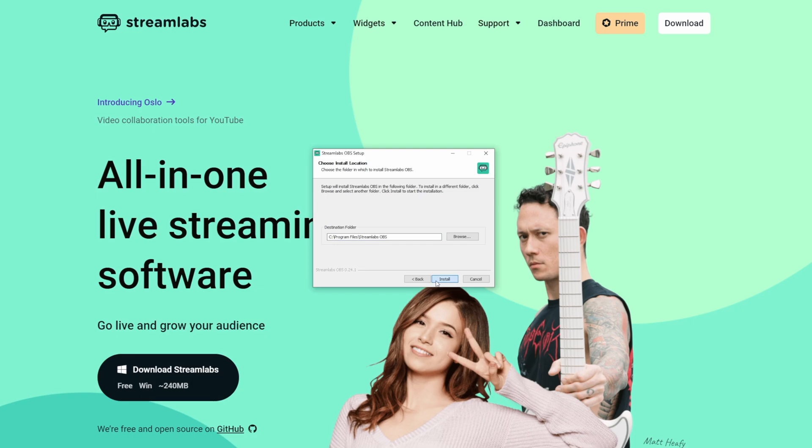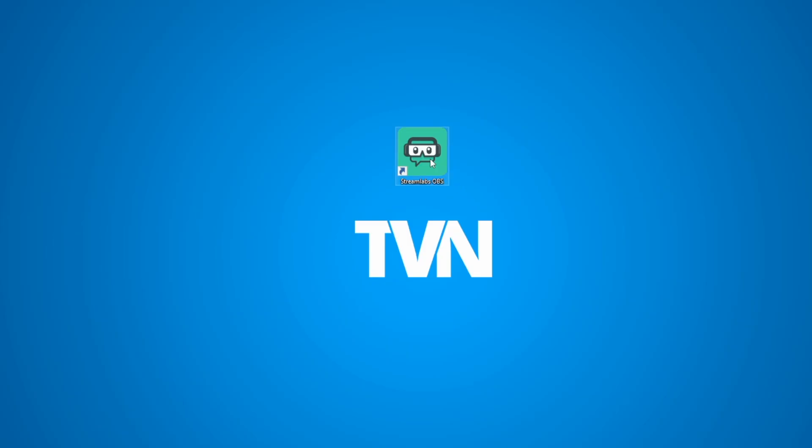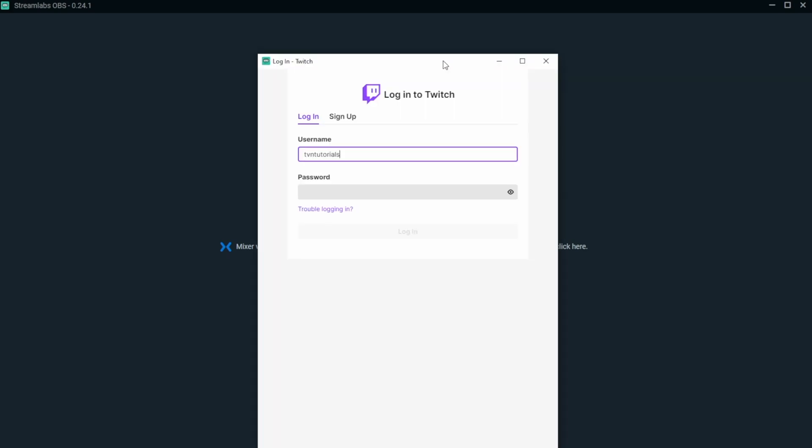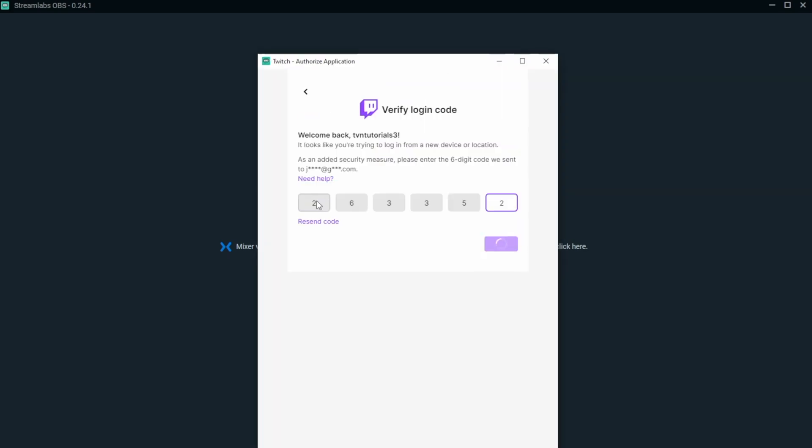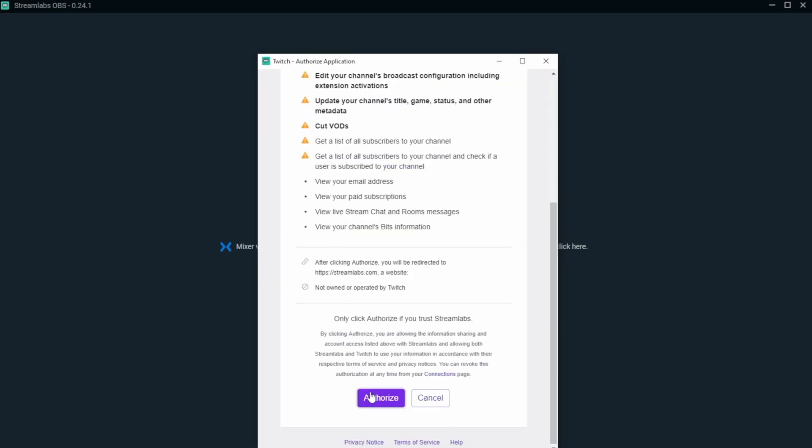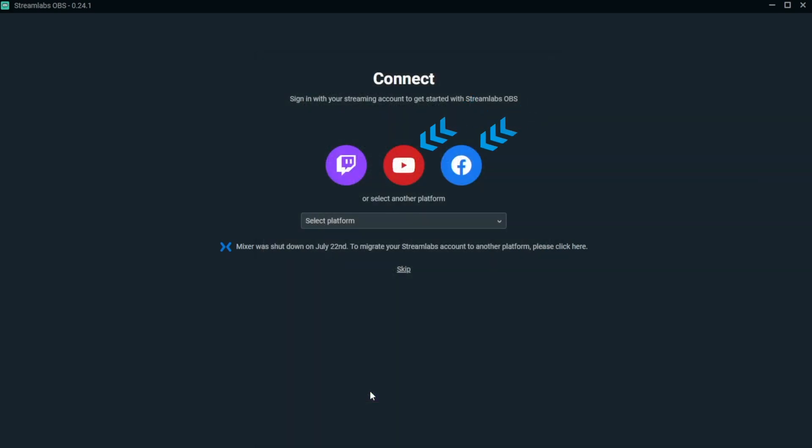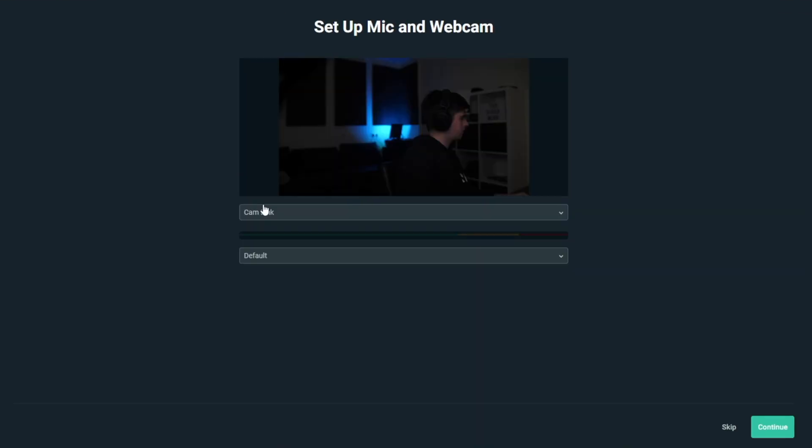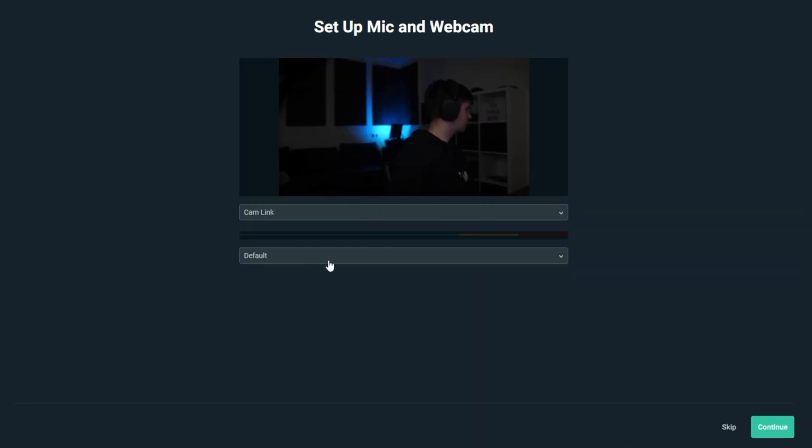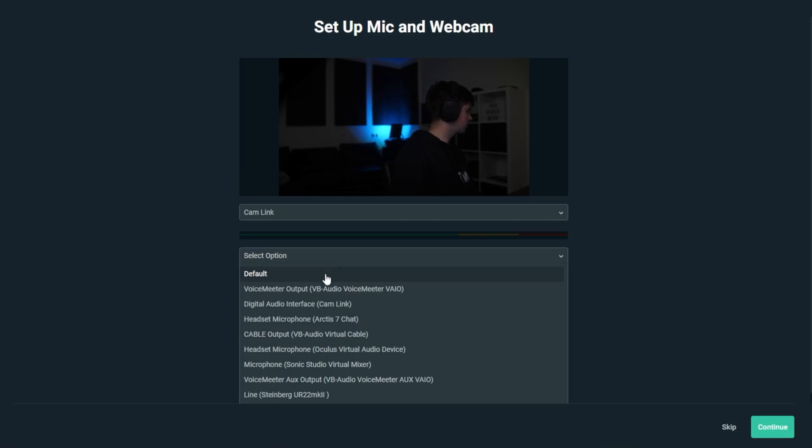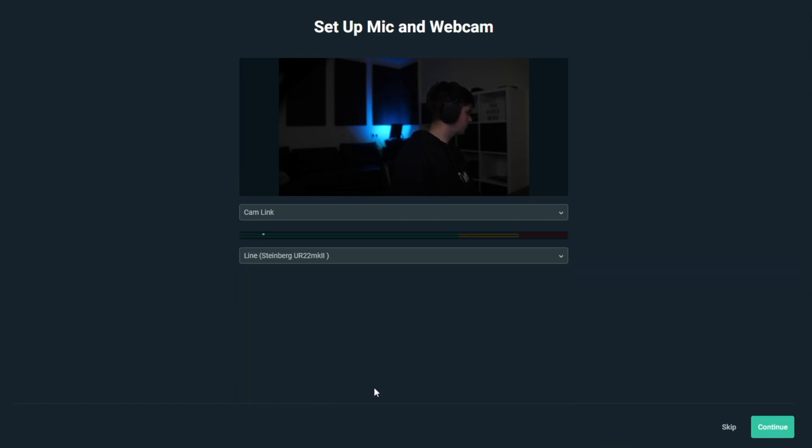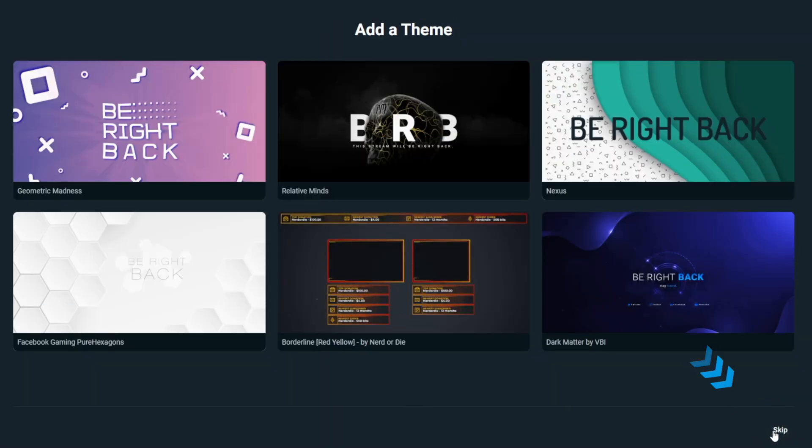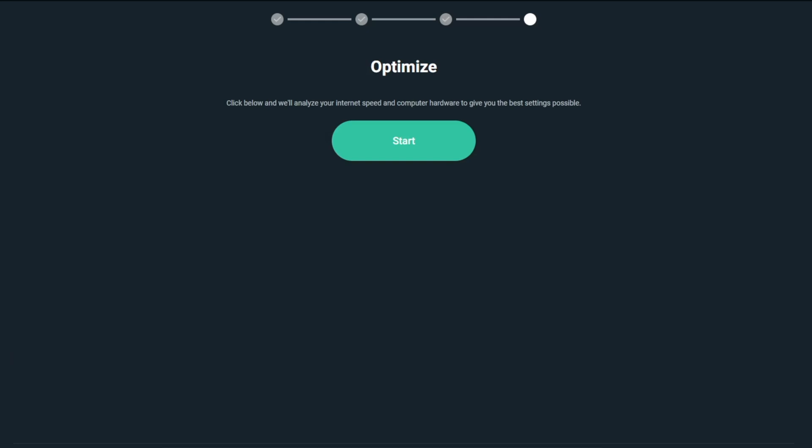Once you went through the installation process launch Streamlabs OBS and log in with an account. I'm going to use my Twitch since that's what most people will be doing but you can also choose YouTube or Facebook. Choose starter, start fresh, select your webcam right here, look for your microphone in the next drop down and then click continue. We are not using a theme so click skip on the bottom right and then click on start.